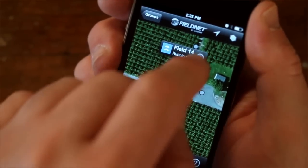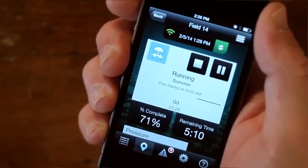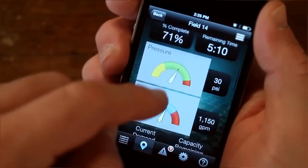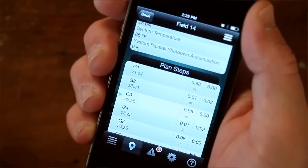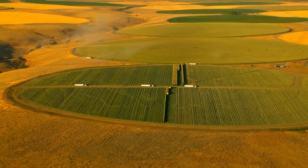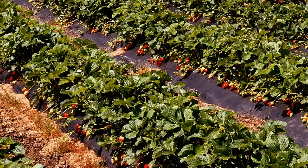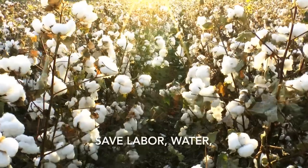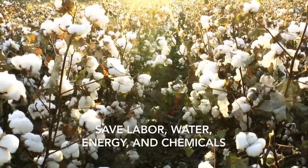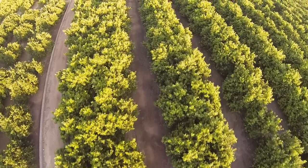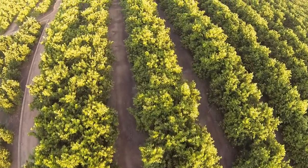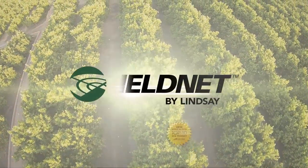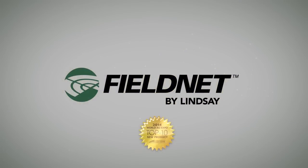FieldNet has redefined irrigation management. No other tool is this easy to use or provides as much insight in real time. No other solution meets the needs of all growers and all types of crops, saving labor, water, energy, and chemical use. From pivots to drip, experience irrigation management that's made easy and done right. Experience FieldNet.